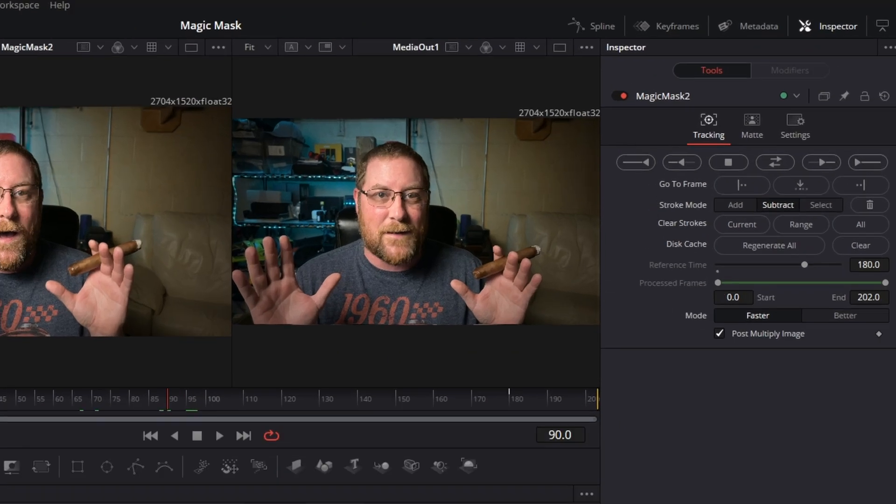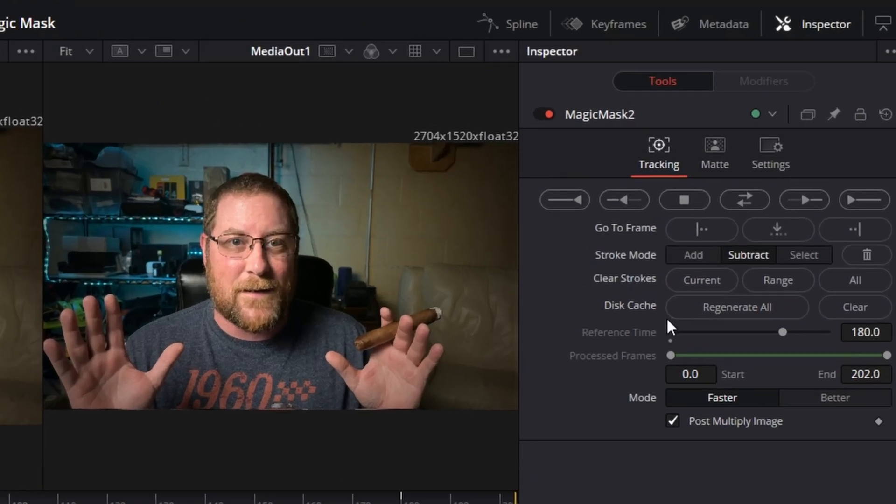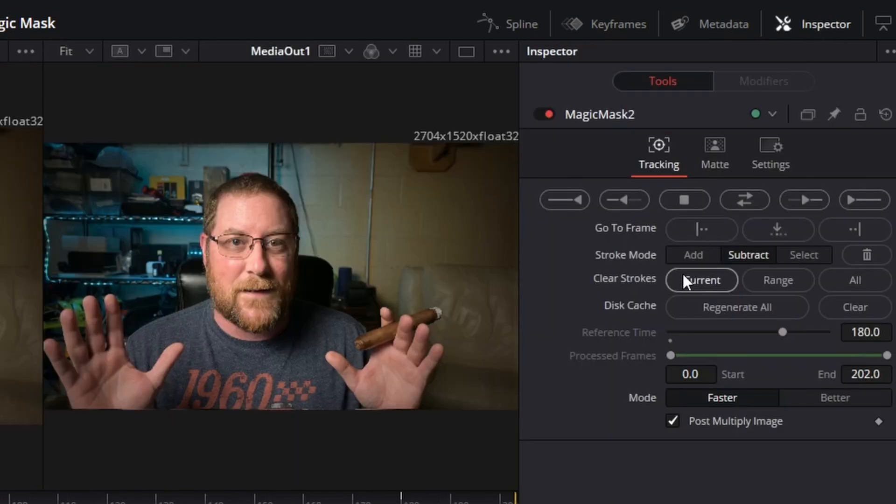So what we have to do to fix the magic mask issue is go into disk cache. Under our inspector, if you don't see it, click up here, you see regenerate all. And now resolve is gonna go through and it's going to regenerate the disk cache for the entire clip. And we have to do it twice in this case because we have two magic masks happening. And then once that's done, you're good to go.